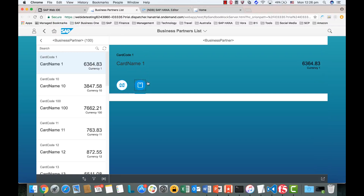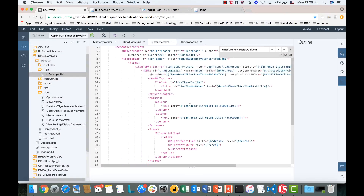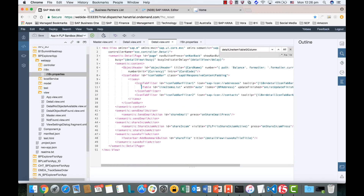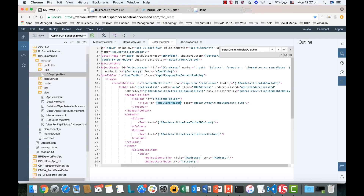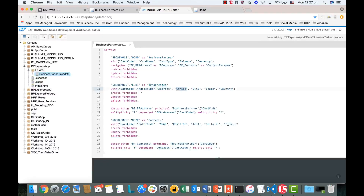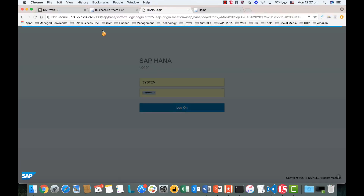For the contacts we would like to have in the second table. Going back to the code editor, I want something similar to the first one. The only difference is I need a different ID because IDs should be unique. The data binding will also be different, and the toolbar header and columns will need to be different. In the columns for the contacts, we have information like name and telephone number.